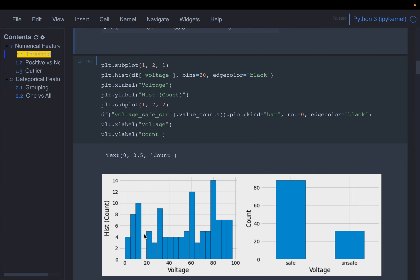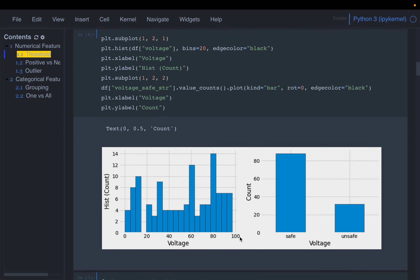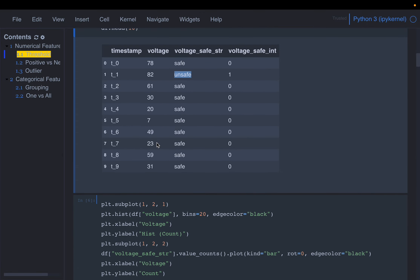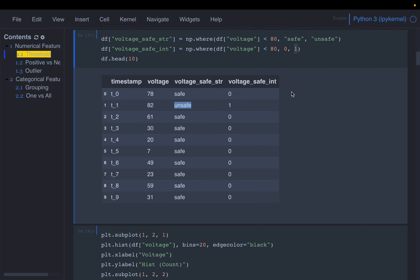Here we are plotting the raw data — 120 data points with voltage between 0 to 100 volts. Out of these 120 points, about 90 times the machine is operating under safe conditions and the remaining 30 times it is operating unsafely. We have transformed this continuous numerical variable into a binary variable with values only 0 and 1. The reason is that the machine learning model has no domain knowledge, so by supplying this knowledge we make it easier for the model to understand what is safe or unsafe.